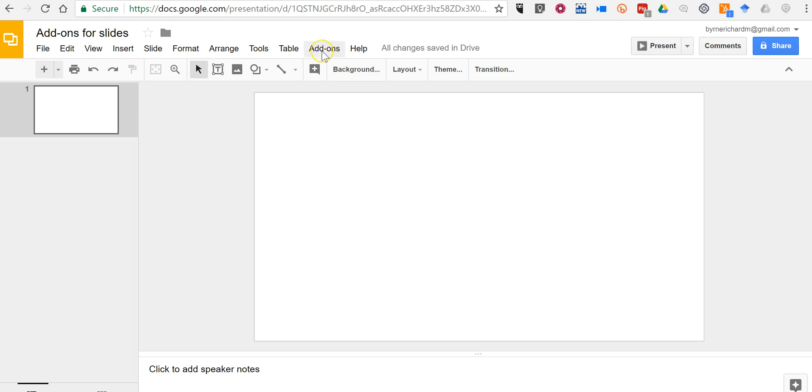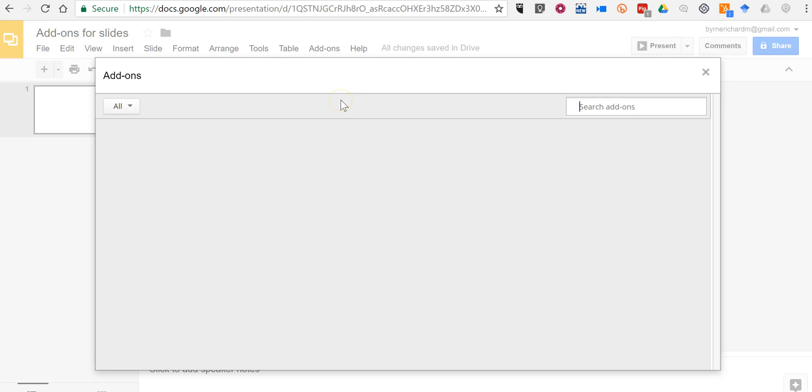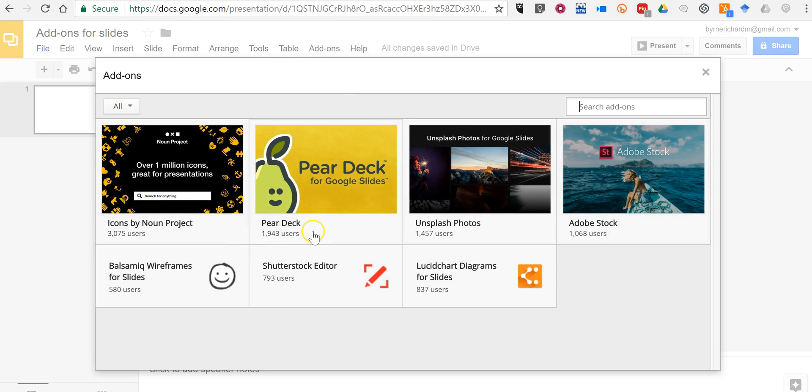So go up to the add-ons menu, select get add-ons, and then you can pick one of the seven add-ons that are available right now.